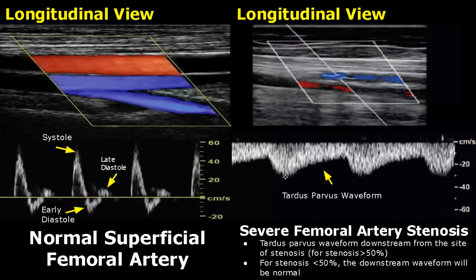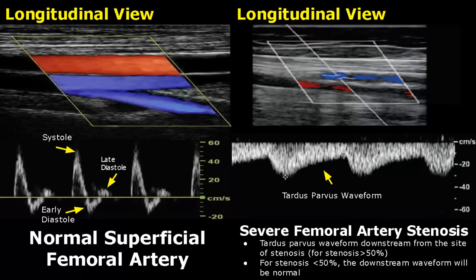A tardus-parvus waveform will be seen downstream from the site of stenosis for a narrowing of more than 50 percent of the lumen. A tardus-parvus waveform has a slow upstroke and rounding of the systolic peak — we see a blunt systolic peak. Downstream means flow after the stenosis, further down in the artery. For stenosis less than 50 percent, no tardus-parvus waveform will be seen downstream; that waveform will be normal.